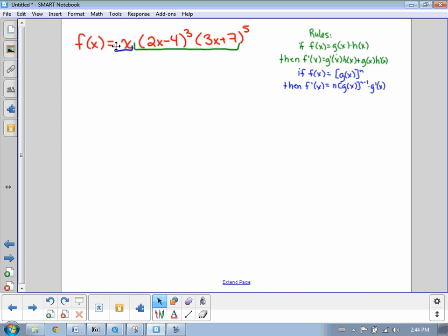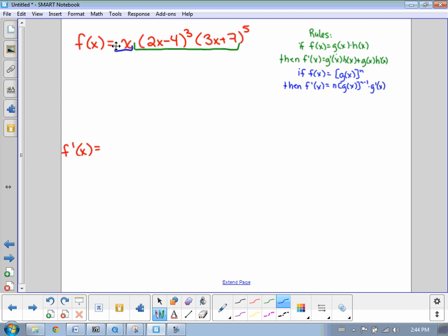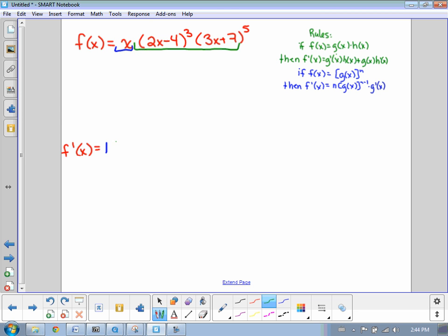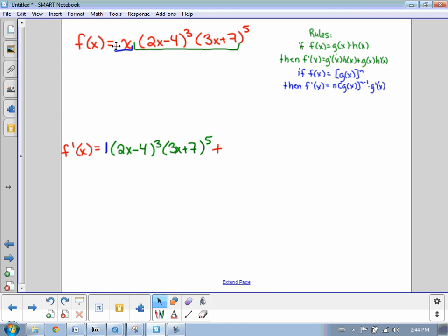Let's go ahead and start that. Our first step is to determine the derivative of the first function. In our example the first function is x, so the derivative of x is just 1, and we multiply that by the second function — so we're going to write everything out just the way it is. Then we keep going with our product rule, which says add to that the first function, so that was our x.